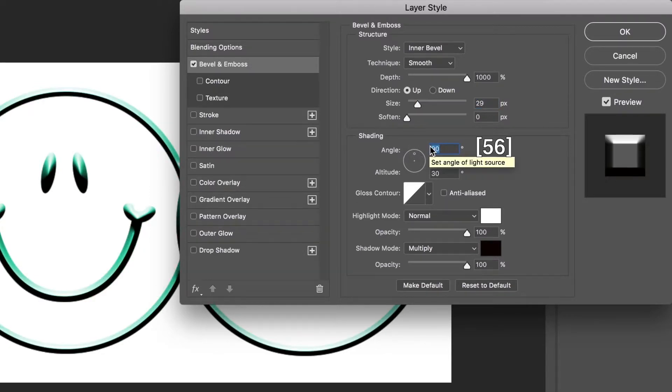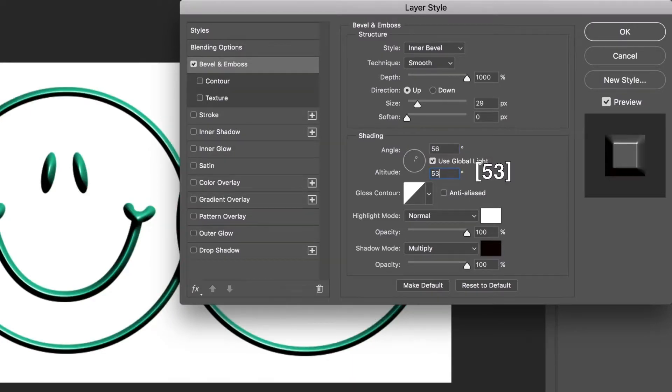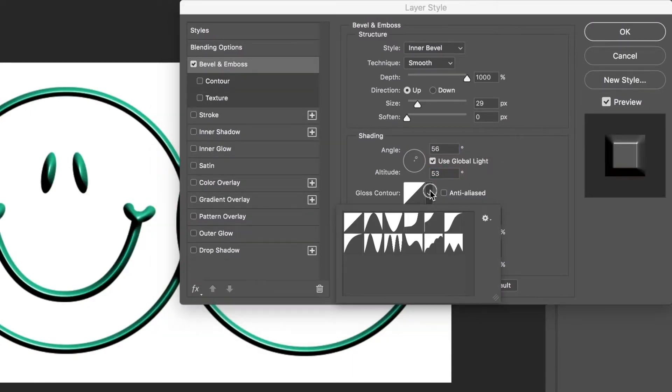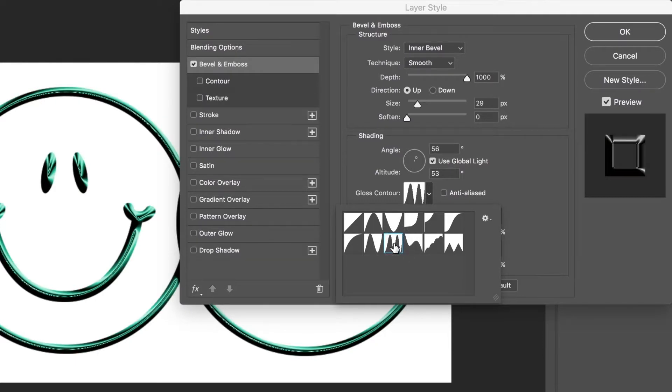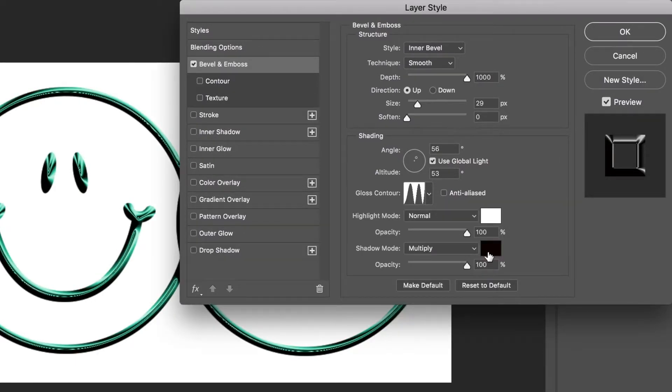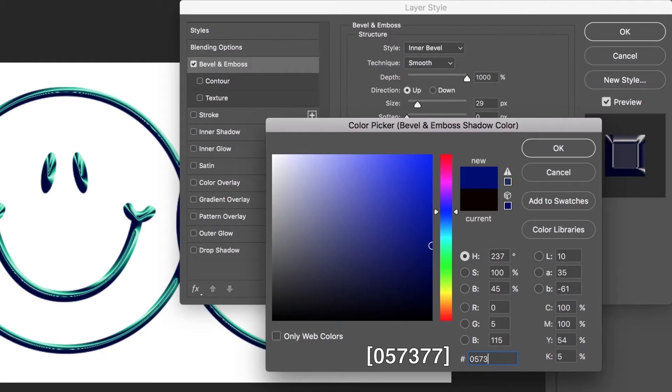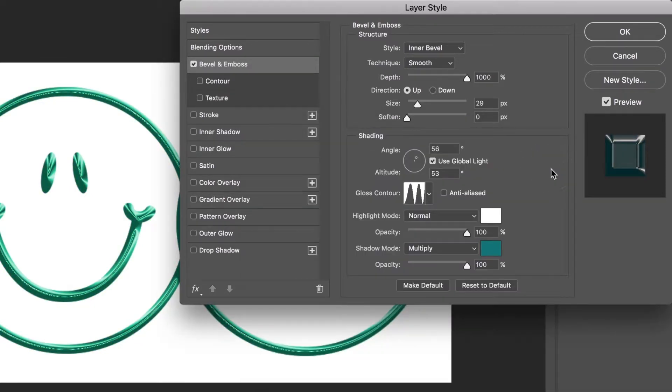The angle is 56 degrees, altitude is 53 degrees. Pick another gloss contour. The highlight is white. Click shadow color and press the color name. Press 057377. Shadow mode is Multiply.